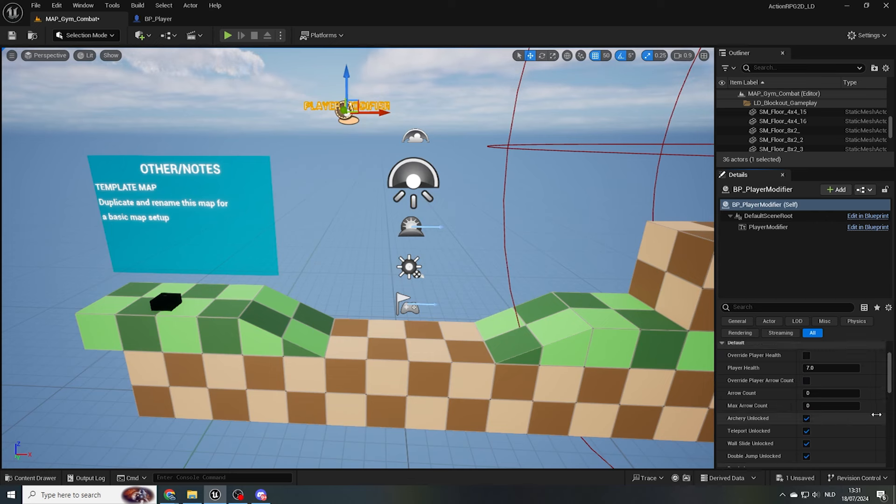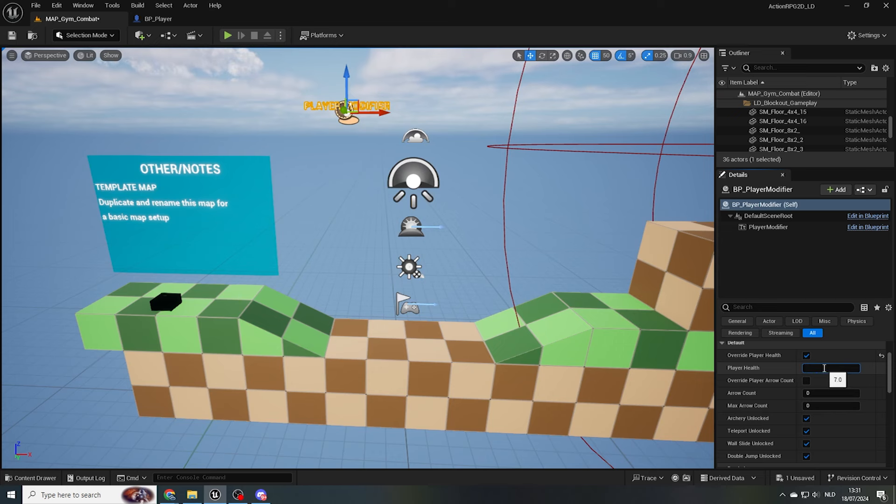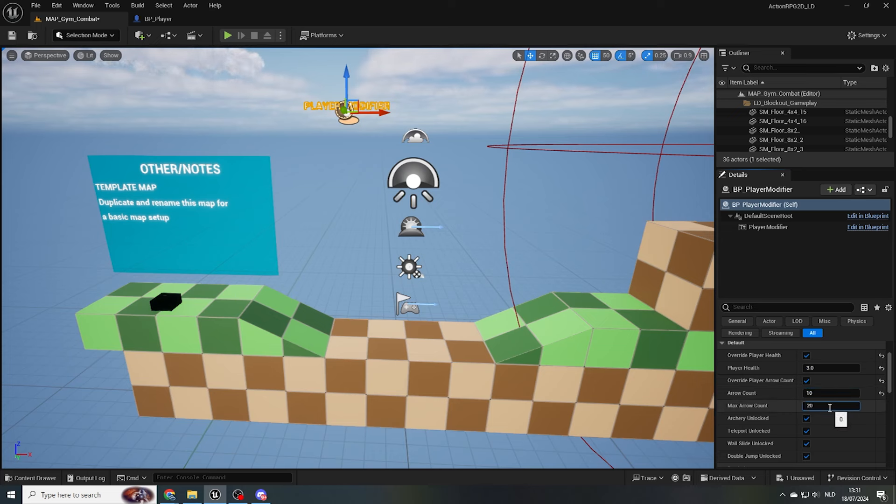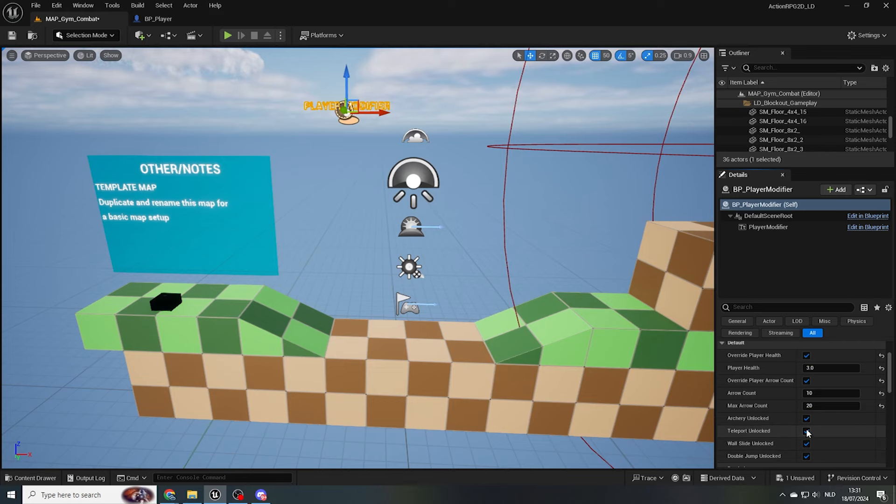If you select the player modifier, in the details panel, you can see a couple of variables I've set up for you to edit. When you enable Override Player Health, you can input a custom amount of hit points for the player to start with. Similarly, you can set a custom amount of arrows, and modify the max arrow count. By unticking or ticking the ability boxes, you can choose which ability the player has available, in this specific level.